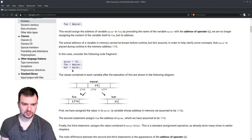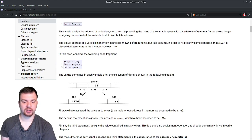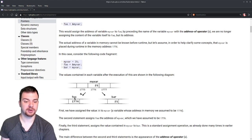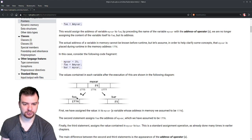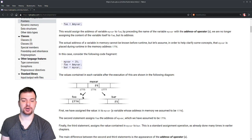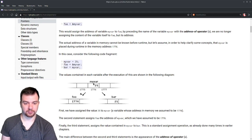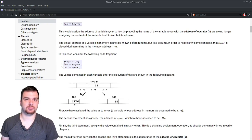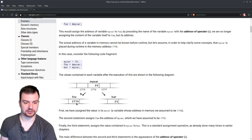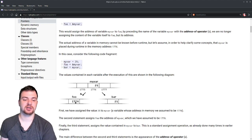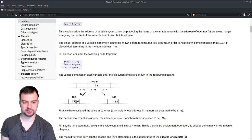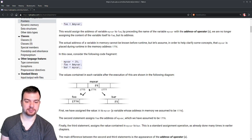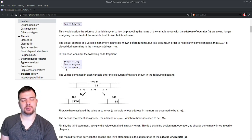The compiler puts myVar at location 1776, so the value 25 is stored at 1776 associated with the label myVar. The next line is foo = &myVar. foo is a different variable that will hold the location in memory of myVar. Since myVar is at 1776, foo stores the value 1776. So foo = 1776, myVar = 25 at location 1776, and bar = myVar, so bar also equals 25 stored at some other location.